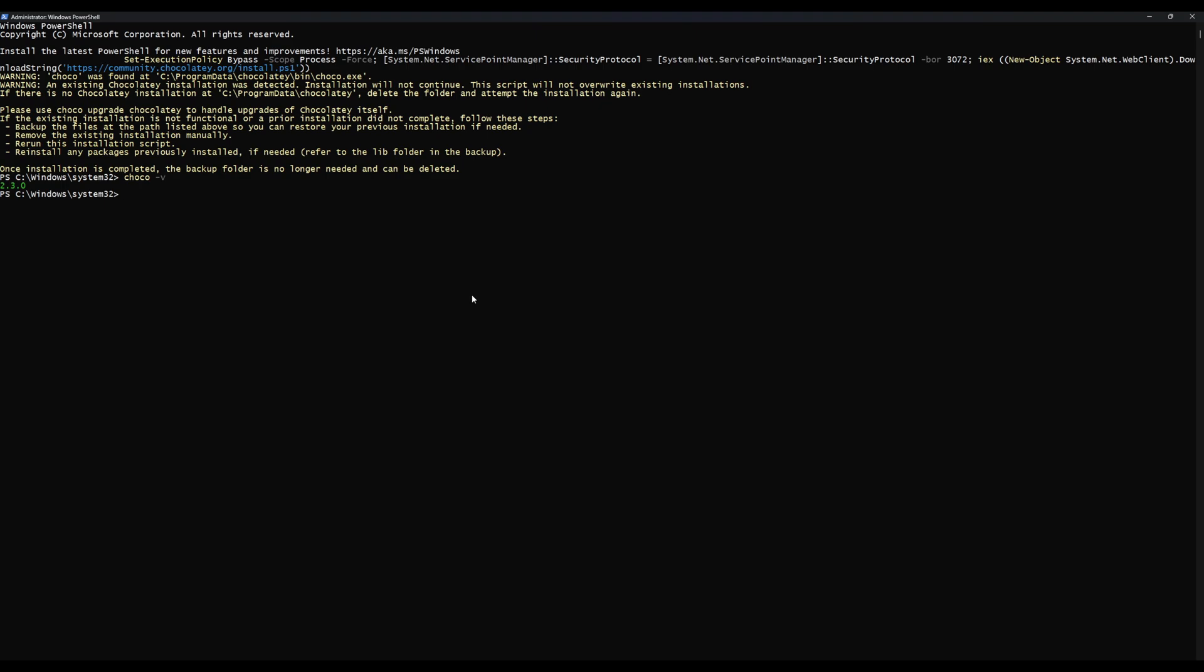Now we want to install a very specific version of Python: Python version 3.10.0. If you have any other version of Python installed at this point, please uninstall it now, because when this runs the new version of Python will be picked up and it causes issues. We're just going to say choco install python --version=3.10.0, just like that.